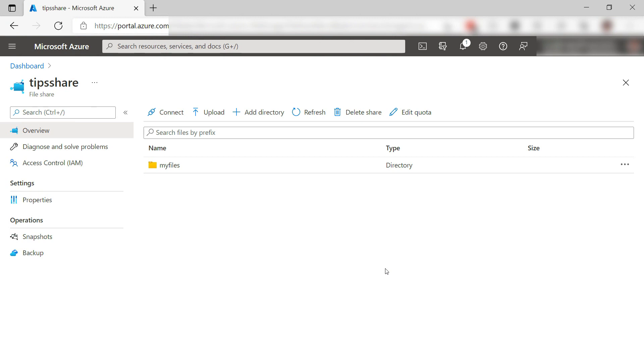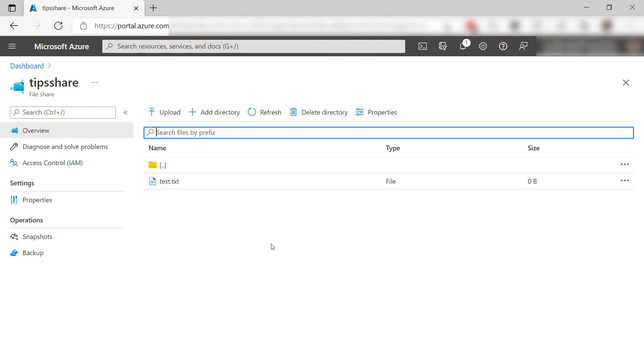Here is the file share in the Azure portal, and let's see. Yes, there is the file.